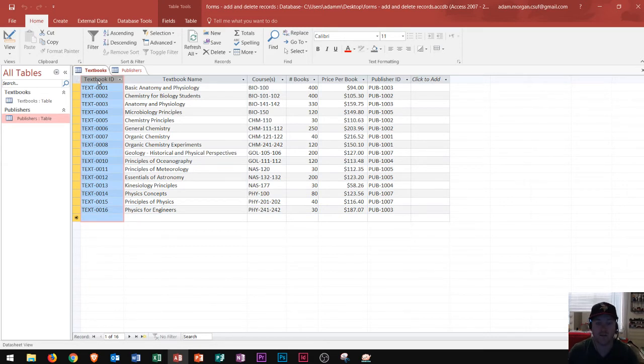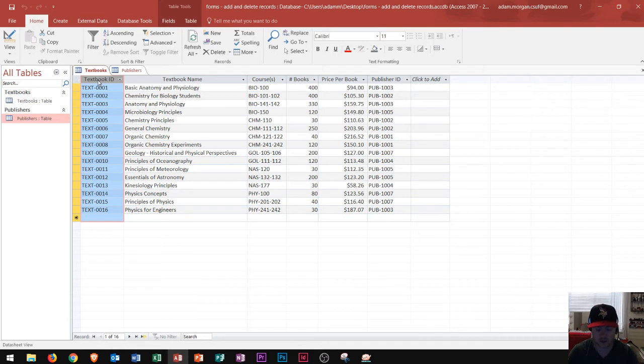Therefore, if I tried to type in that duplicate value, it would not work. And so, figure out what your primary key is. And that's the fourth step.